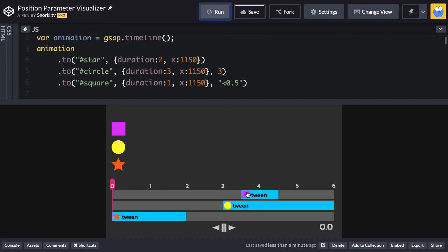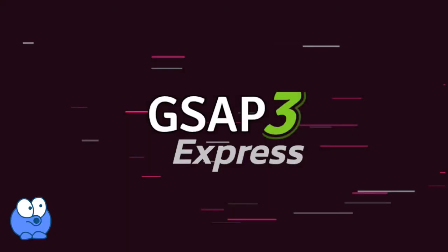So again, an insane amount of flexibility here by using the position parameter. In the next video, we're going to put it to practice in our little example with the threads. This video is from my GSAP3 beginner's course, GSAP3 Express, where I get you up and running quickly with short videos and hands-on exercises. For details and more videos like this, click the link in the description below.